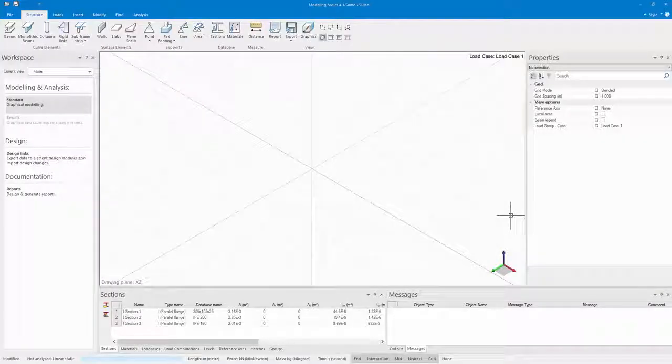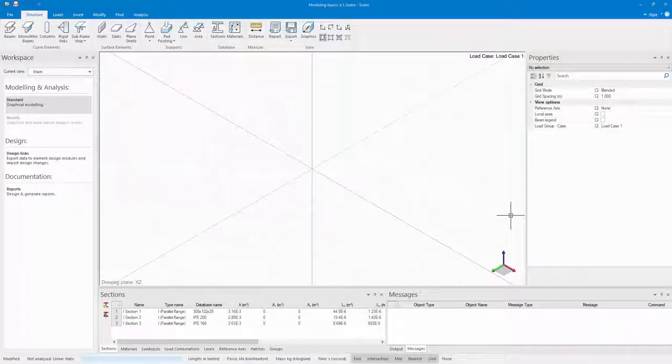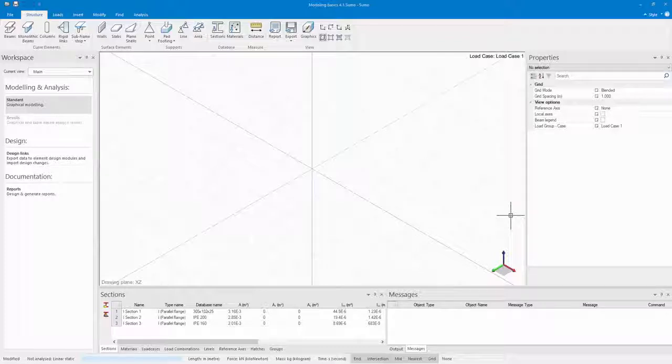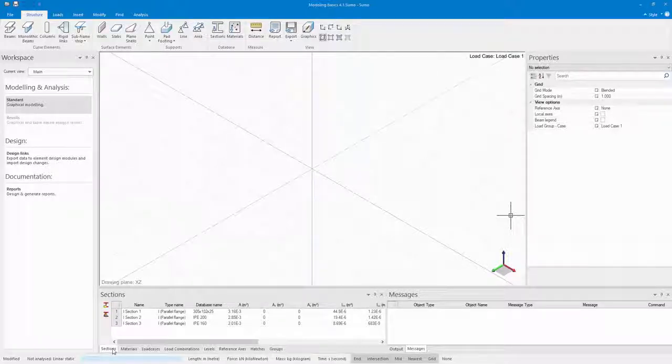The first thing I want to do before starting my model is make sure you have all your sections and materials loaded from the database that you will need.